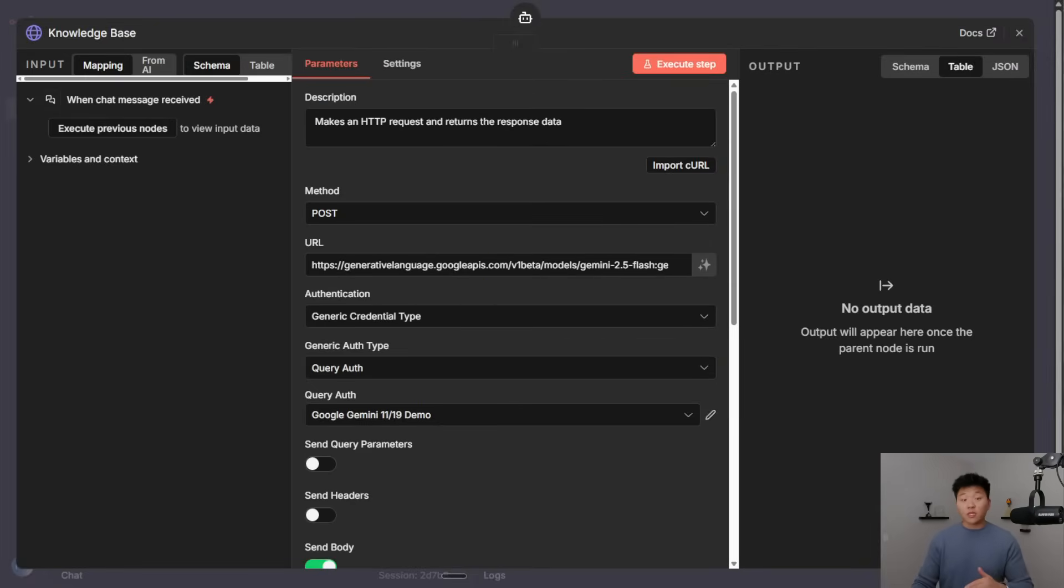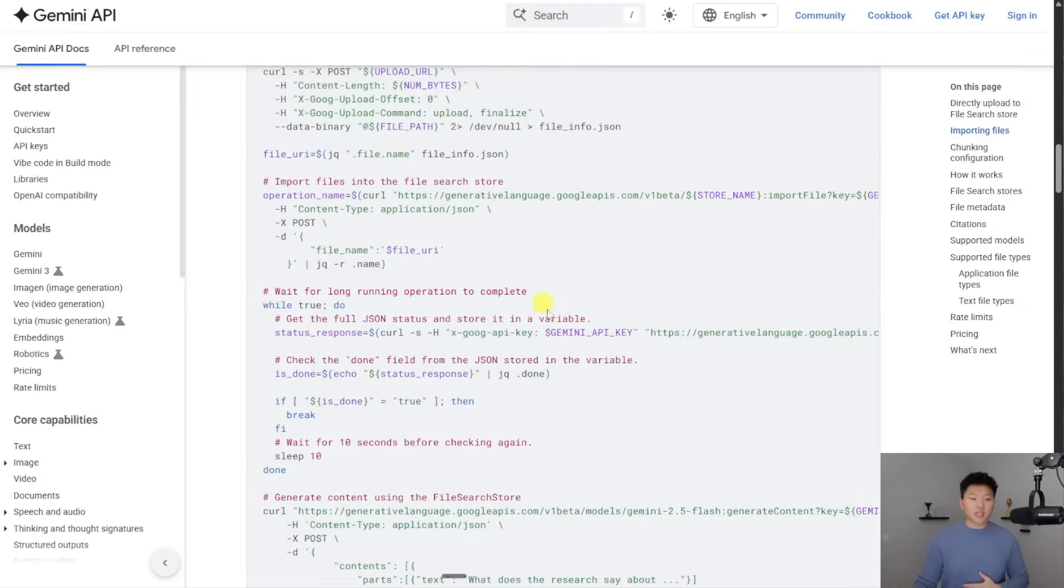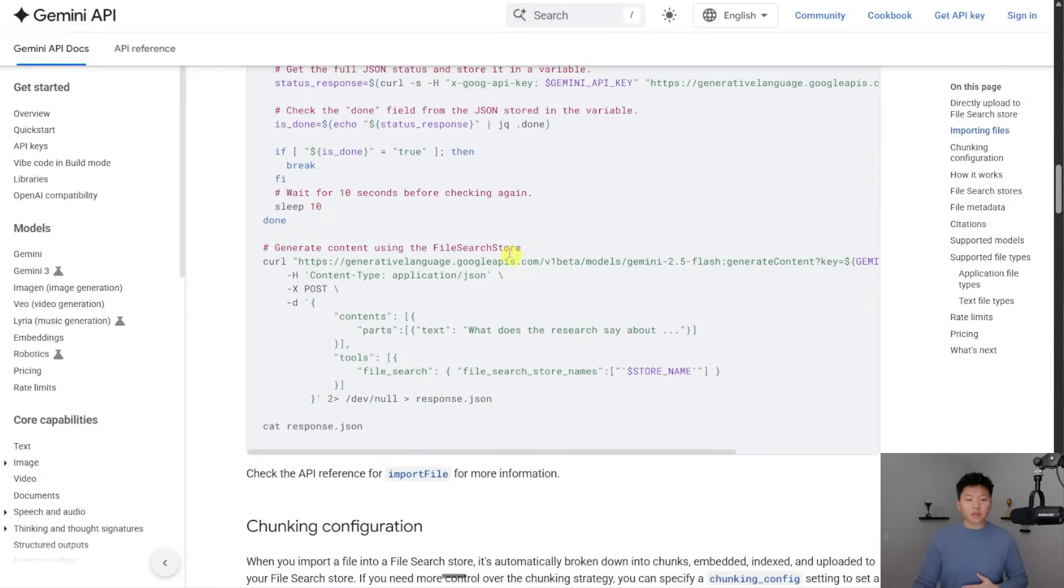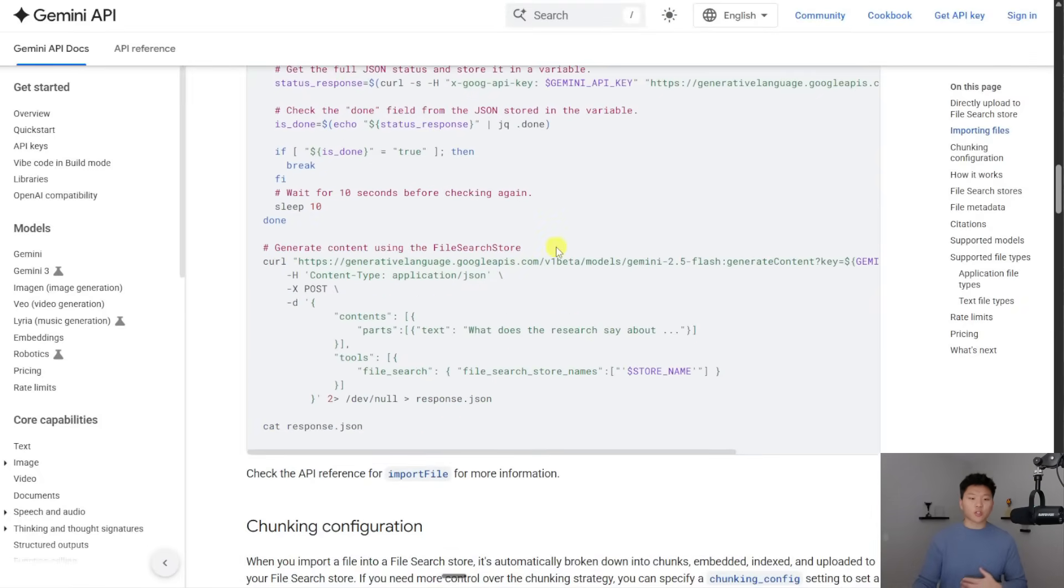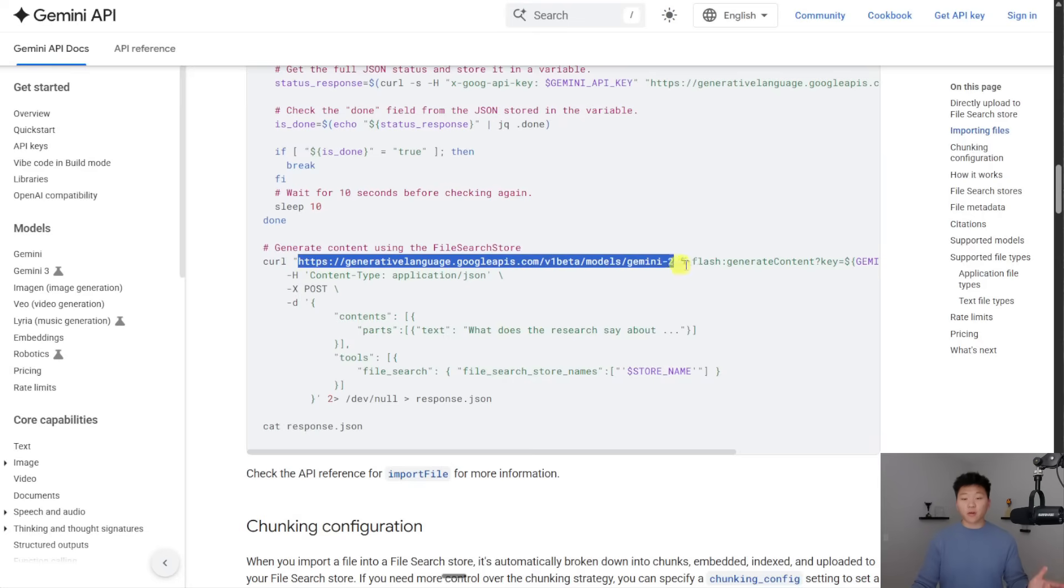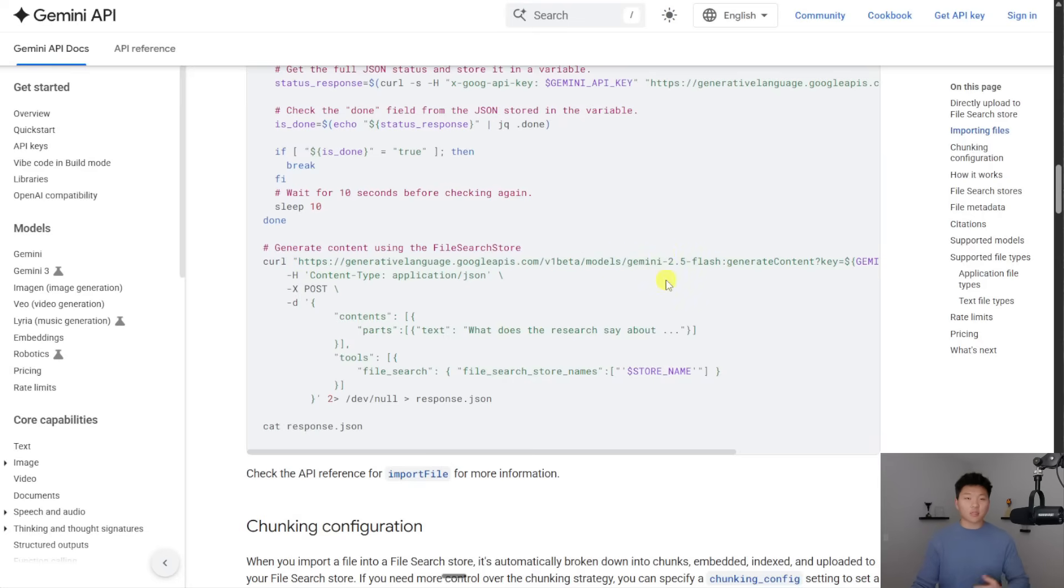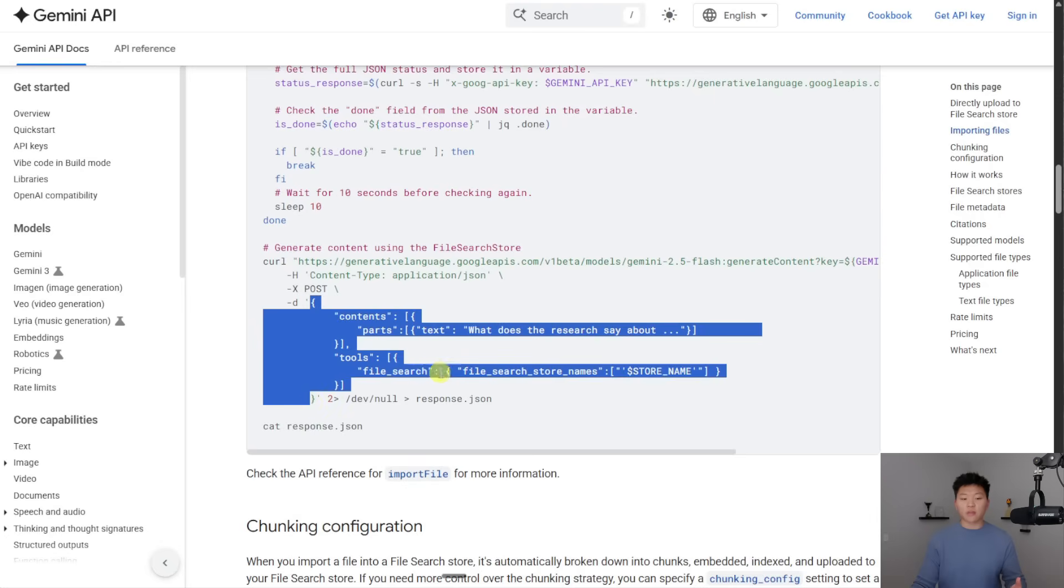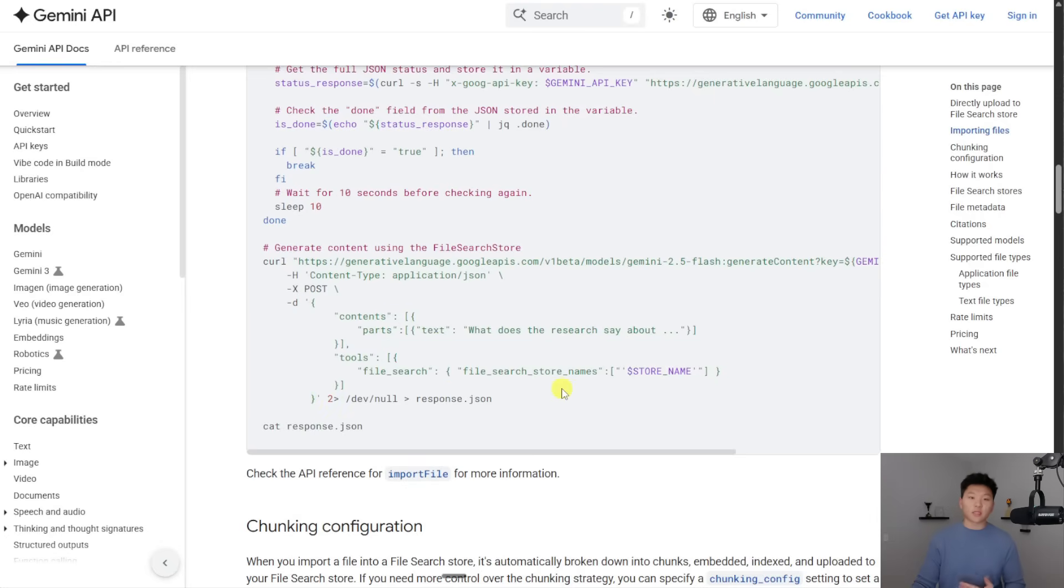So of course, I went to the API documentation, and I saw this request right here, which is to generate content, which just means it's going to get an answer back for us. So I grabbed the endpoint right here, you can see that it's using Gemini 2.5 Flash as the model. I saw the header parameters, I saw it was a post, and then I saw the actual body of the request that we need to send over.